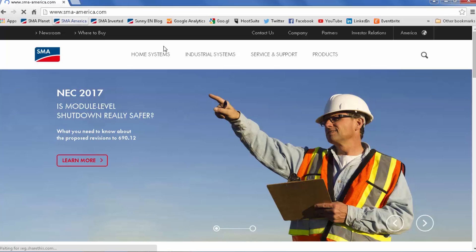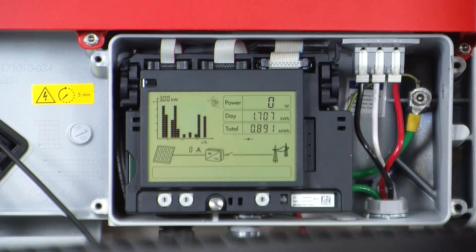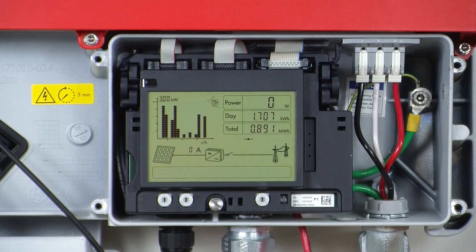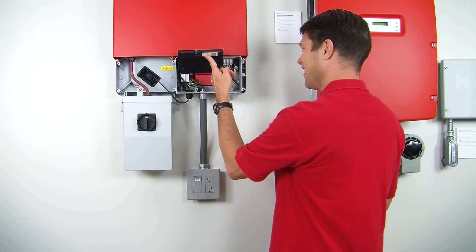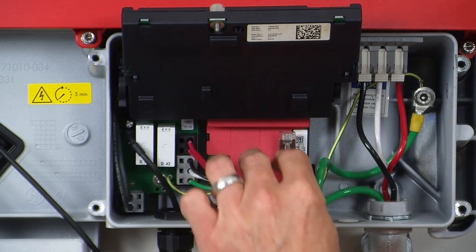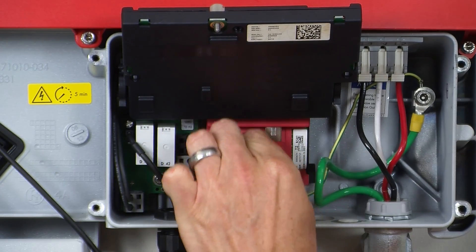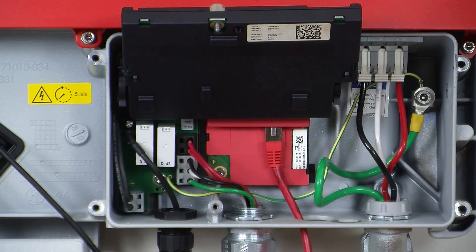Sunny Explorer can be downloaded for free from SMA America's website. Simply go to the Products tab and then Monitoring and Control. Once you've downloaded and installed Sunny Explorer, all you need to do is plug in your laptop directly with an Ethernet cable to the WebConnect module in the inverter on one of the open ports.